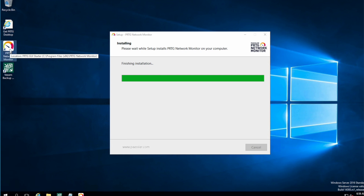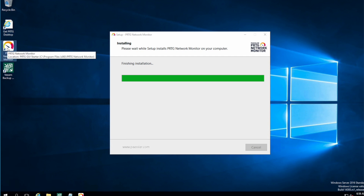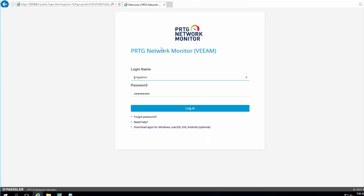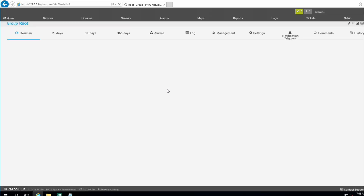After installation, there's a shortcut to log into PRTG, and there's also a web interface available. I'm going to use the web interface to start the PRTG services. Once the services are started we can connect to PRTG and begin configuration. The default login and password are both 'prtgadmin', so I'm going to log in with those credentials.